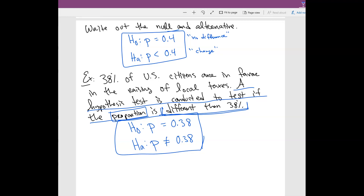So this is the basics of hypothesis testing. We're going to do a part two of hypothesis testing to cover a little bit more definitions.